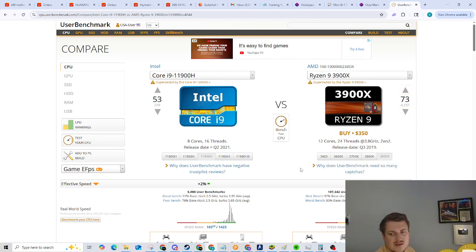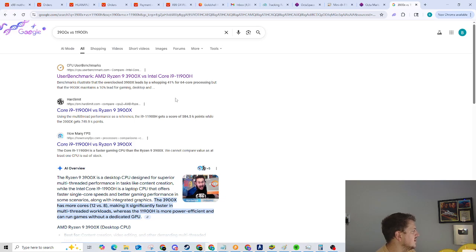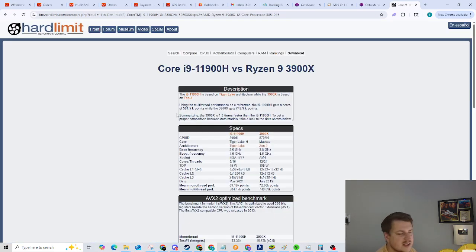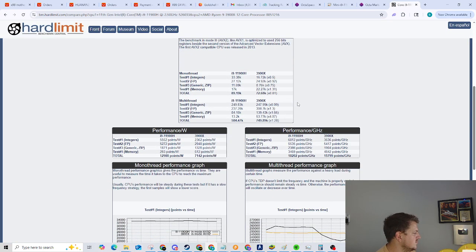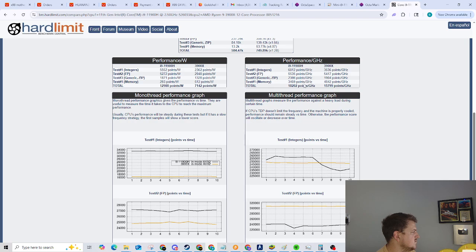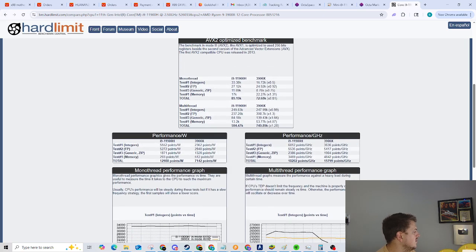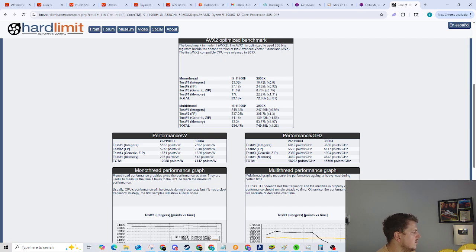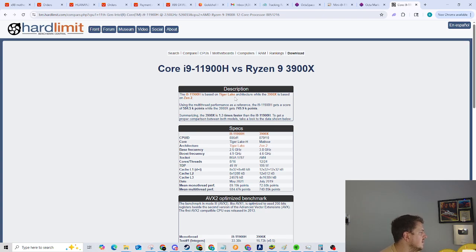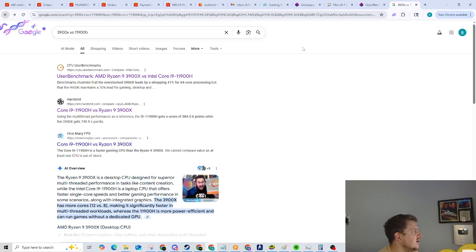Pretty sure a 3900X outperforms it, really. Okay. That's actually surprising. So let me look at another website that I can see some other examples. Okay. Well, it's showing it actually, they're showing it, huh. They're showing it beating it here, right? Oh, no, no. It's overall the 3900X is 1.3 times faster. Okay.